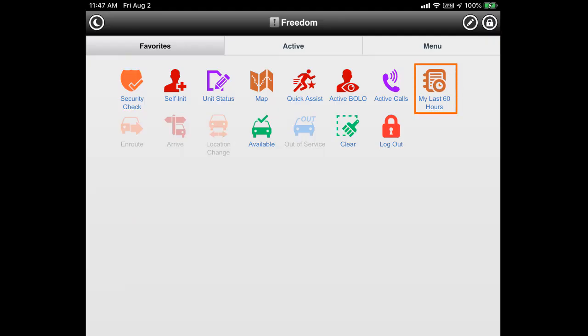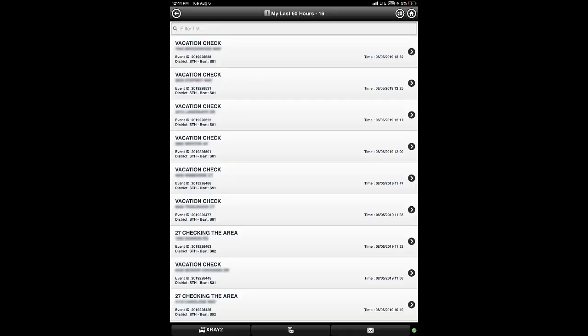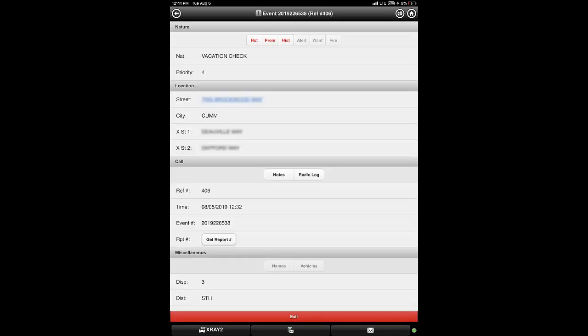Next, let's try the icon labeled My Last 60 Hours. This will display the last 60 hours of events for our unit in chronological order with the most recent at the top. This provides a way for us to review our recent calls as well as obtain a count of call types performed at the end of each patrol. By tapping on an event, we can view the details of that event even though the call is no longer active.